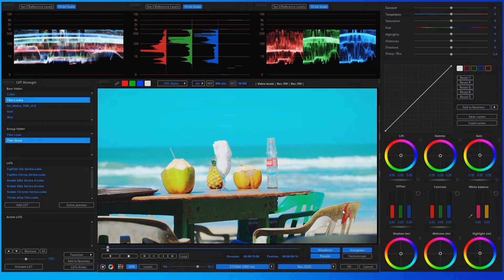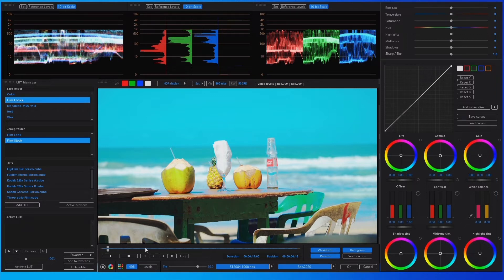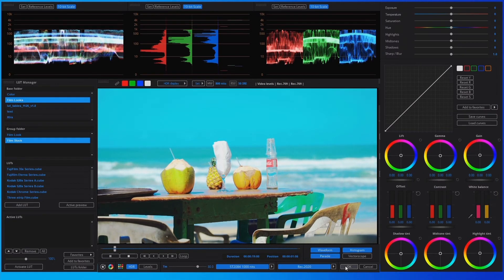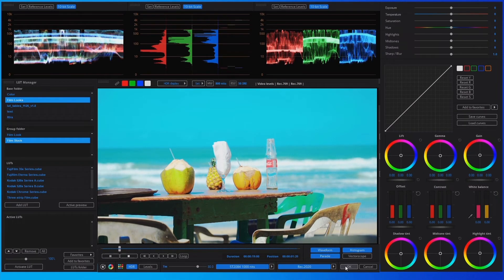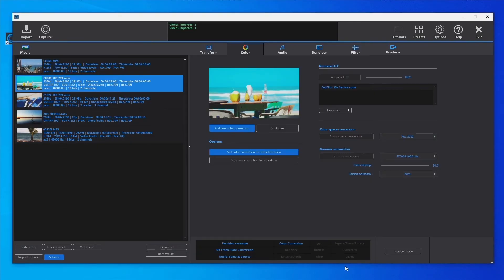If we want to modify or improve the original video, we can apply any color effect. When the video is in HDR or converted to HDR, the HDR mode is activated for the color effects. For more information about color correction effects, watch the color correction tutorial. Now the video is ready for encoding — press the OK button when finished. This is how most videos can be easily converted to HDR.